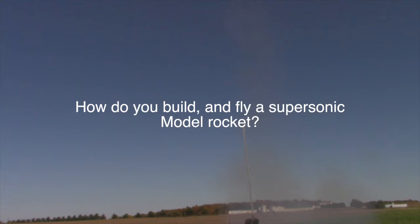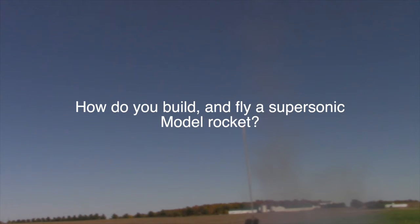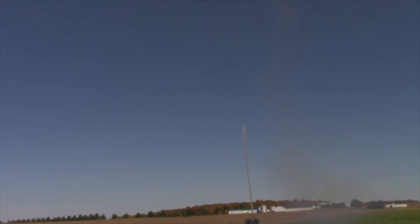How do you build and fly a supersonic rocket? Today we're going to take a look at how I built and flew.